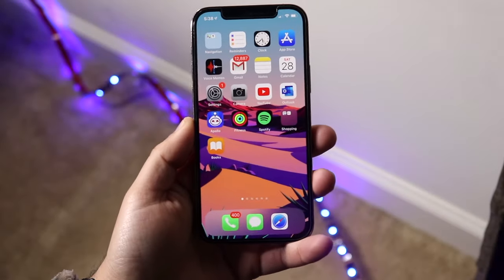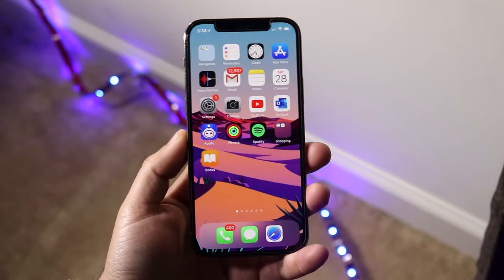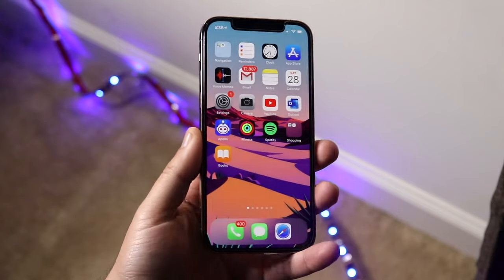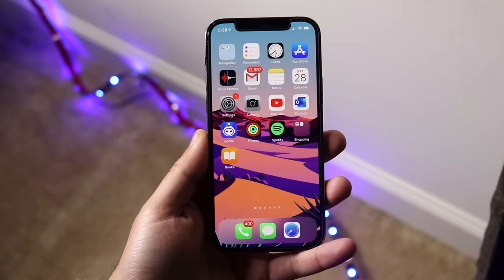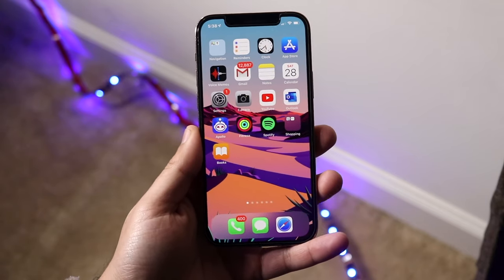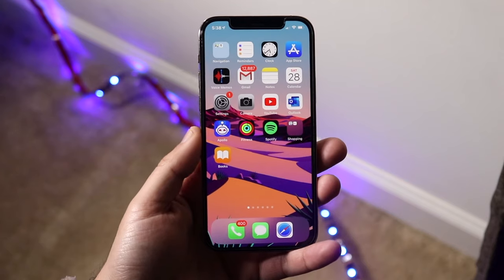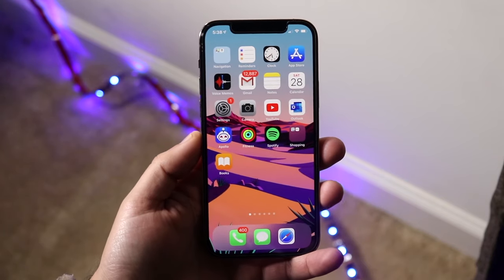Welcome back everyone. I'll go ahead and show you exactly how to change the font size on any iPhone. This is going to be very easy because if you're on iOS 14 or if you have any recent version of iPhone, the process is going to be exactly the same.